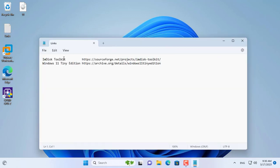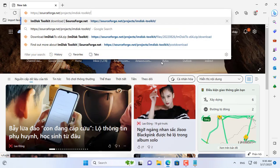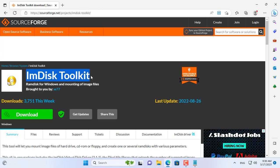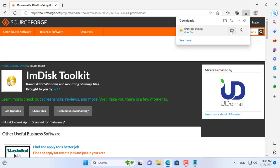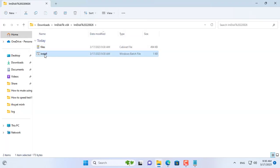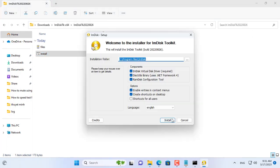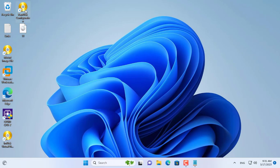My computer has 12 GB of memory. I set it up first to turn part of the RAM into a hard drive. To do that, you use the AMDisk Toolkit. There are 64-bit and 32-bit versions for you to use. This tool is free and helps you turn part of your RAM into a hard drive.